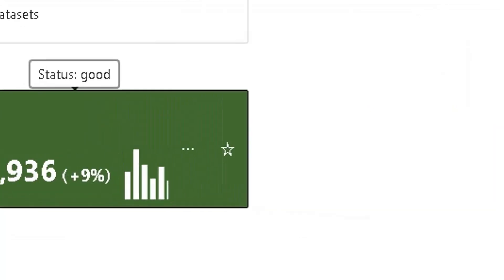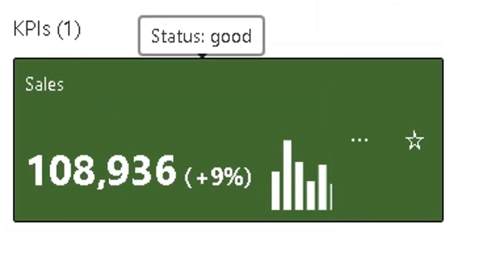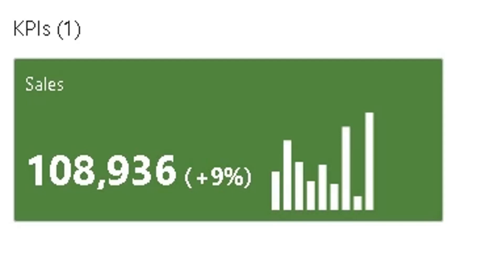KPI stands for Key Performance Indicator. A KPI is a visual cue that communicates the amount of progress made toward a goal. KPIs are valuable for teams, managers, and businesses to evaluate quickly the progress made against measurable goals.